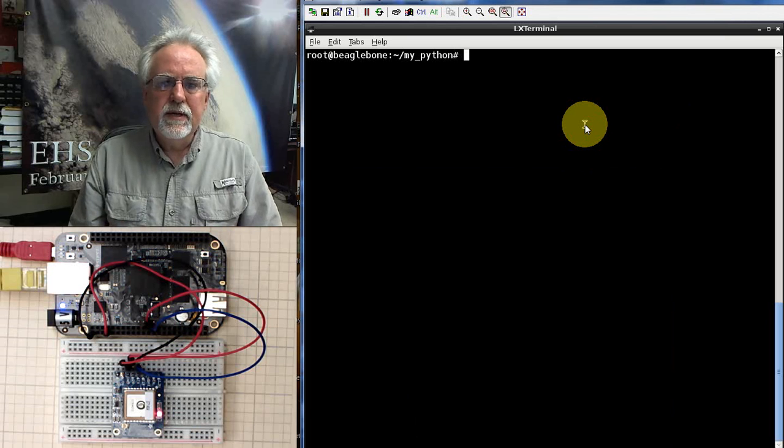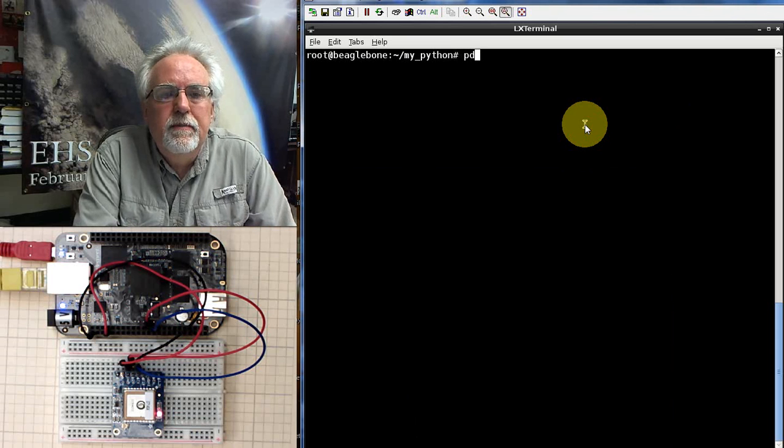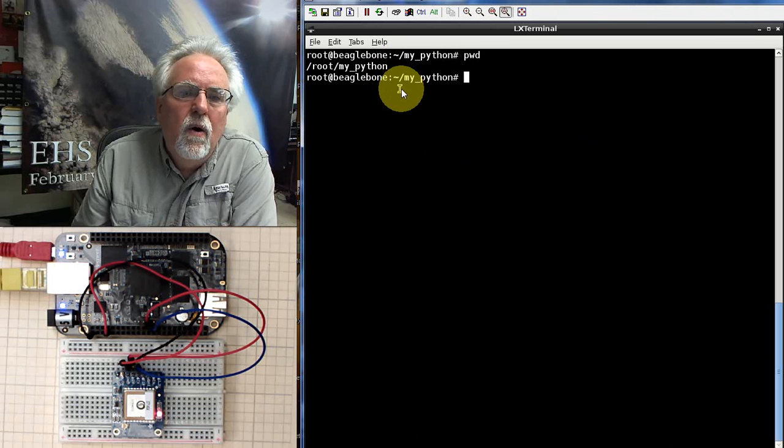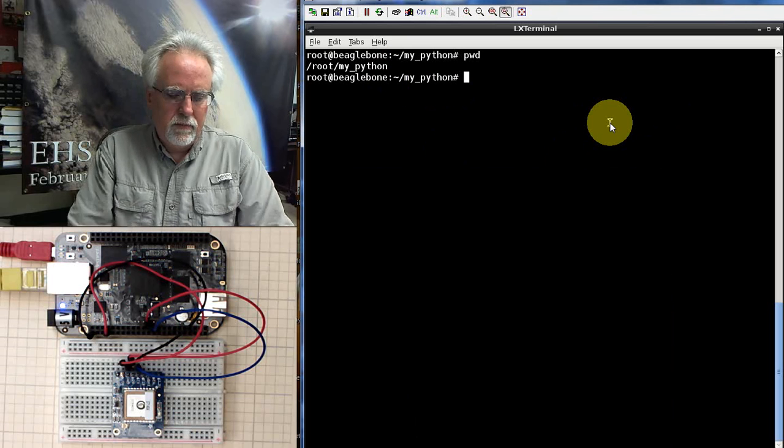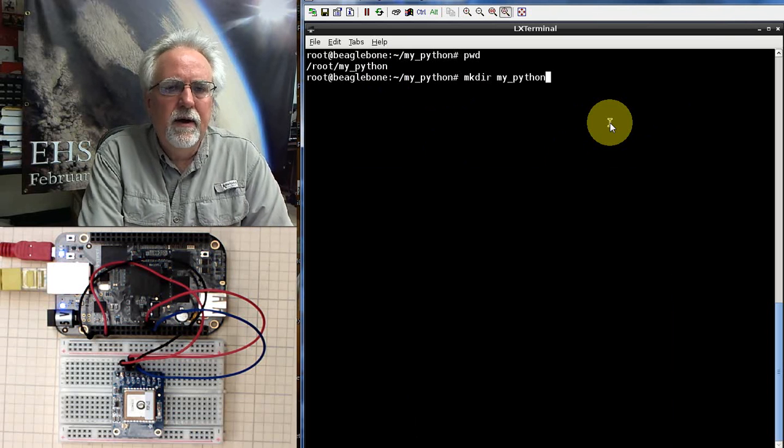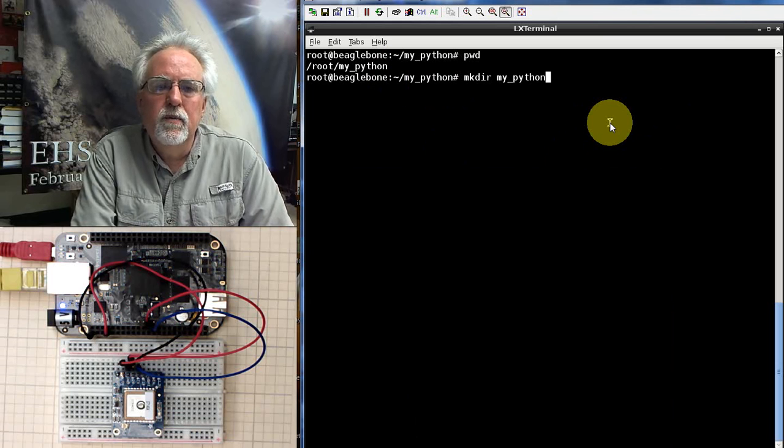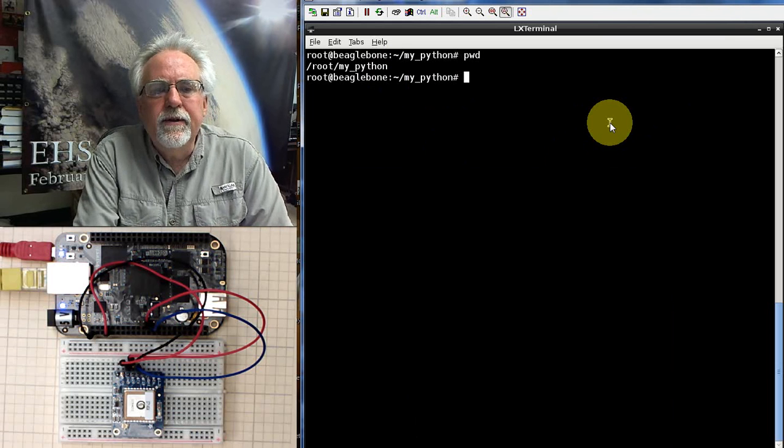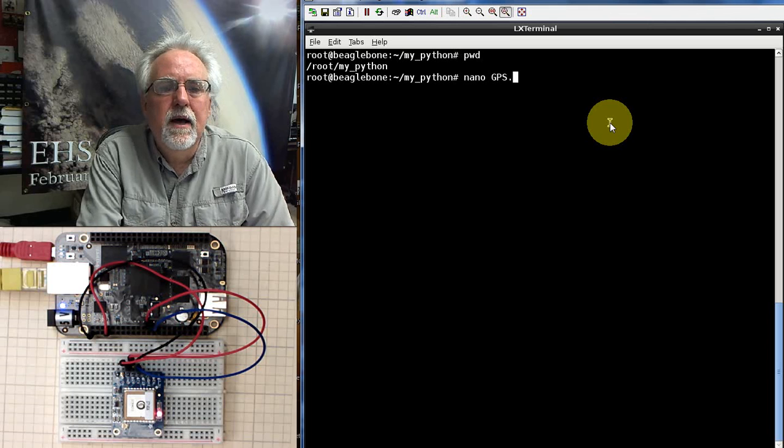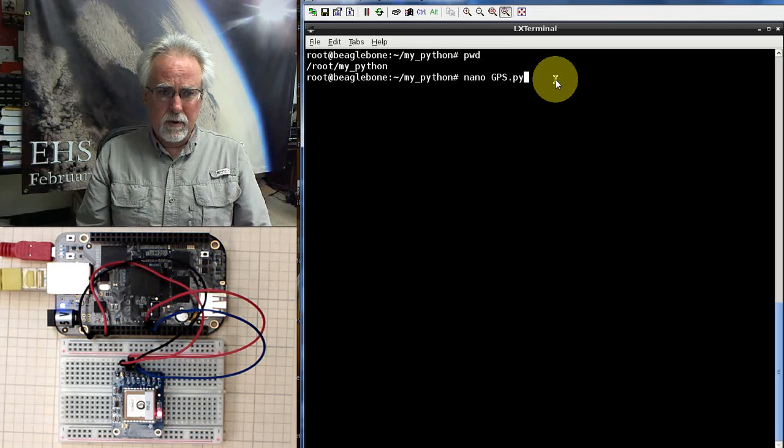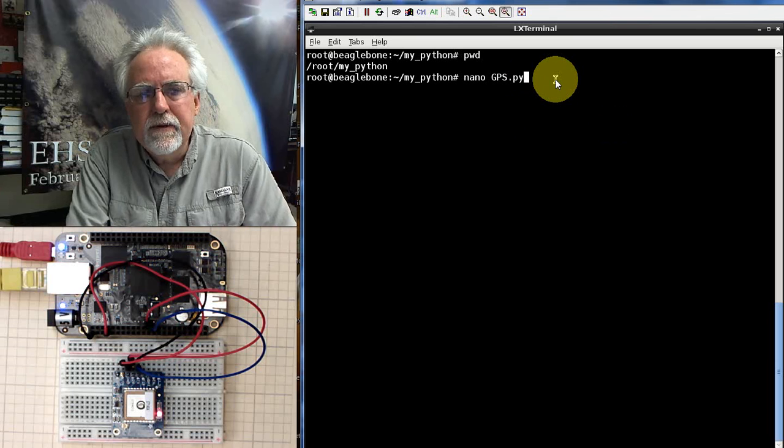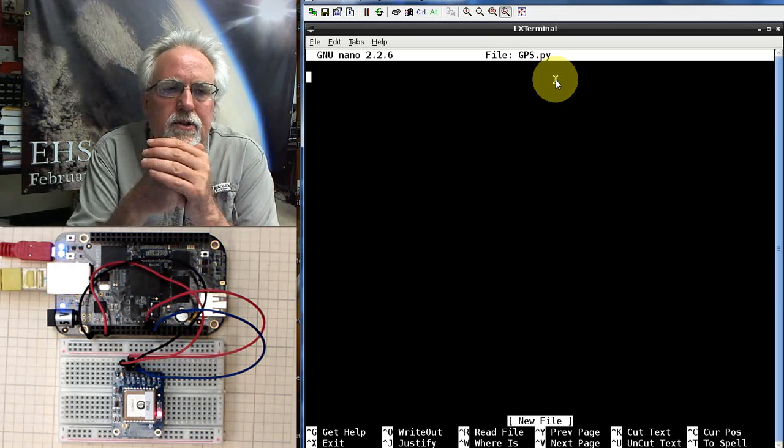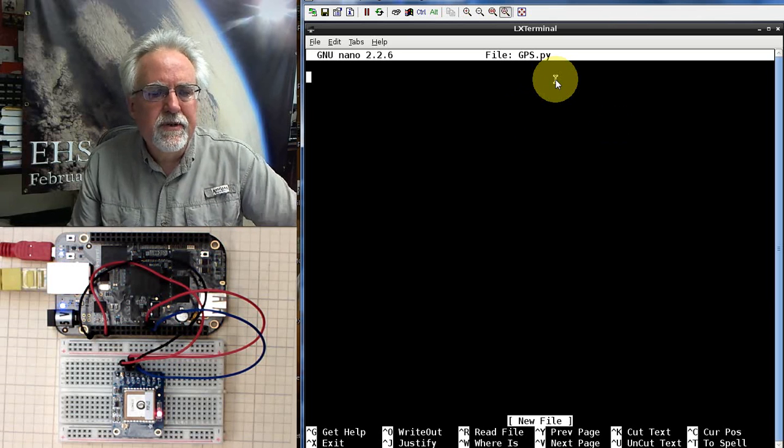So you can see here that I have a terminal window. I am in the home slash my python folder. If you've been going along, you should have a my python folder as well. If you don't, you can make one with mkdir my underscore python. You want to kind of go to your root. You want to go to your home folder first, and then inside your home folder, you want to create this directory. What are we going to call this? Nano will edit the file, and then we will call it gps.py. You don't have to put a .py extension on your python programs, but when you do, it works very nice because you can organize them. All of your python programs have the suffix .py or the extension.